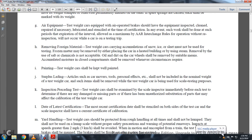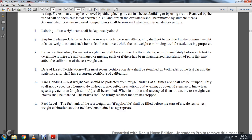K: Inspection preceding test. Test weight cars shall be examined by the scale inspector immediately before each test to determine if there is any damage, missing parts, or unauthorized substitution of parts that may affect the calibration and testing weight of the car. The date of the last certification and most recent certification date should be shown on both sides of the test car, and scale inspectors should have the current certification calibration.